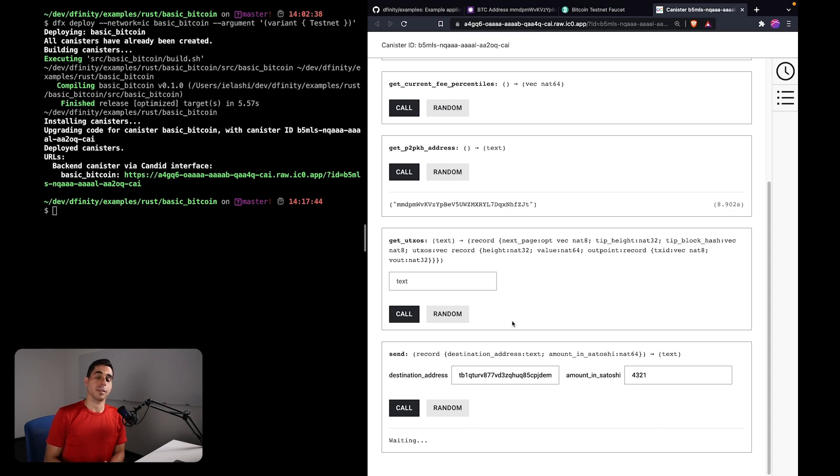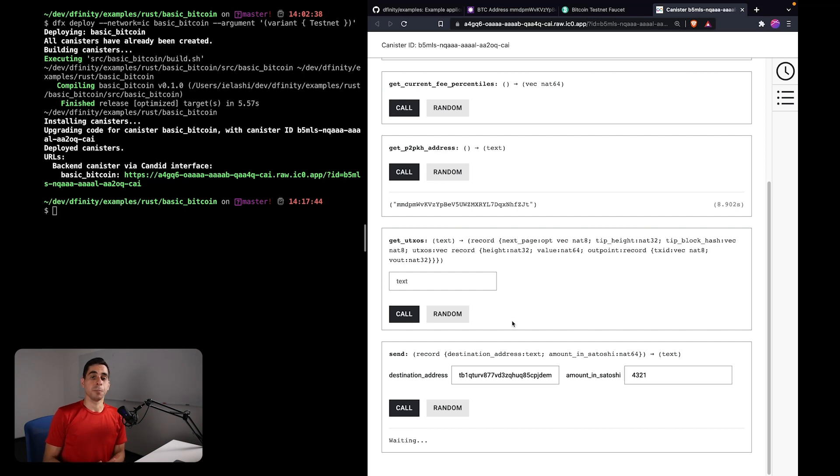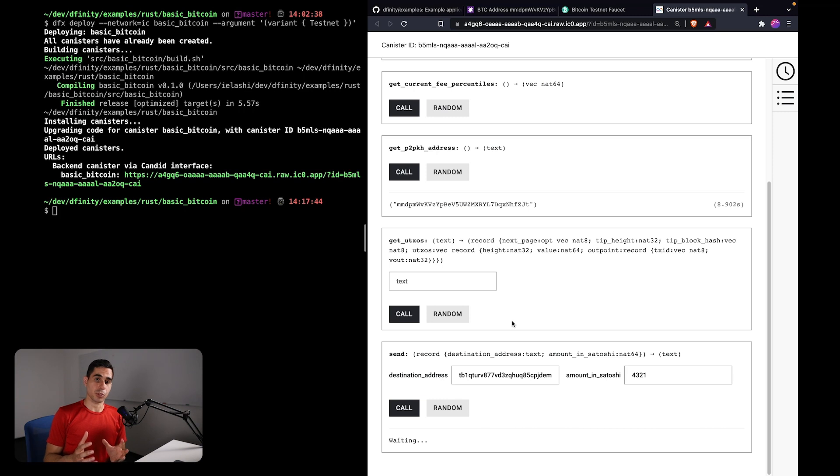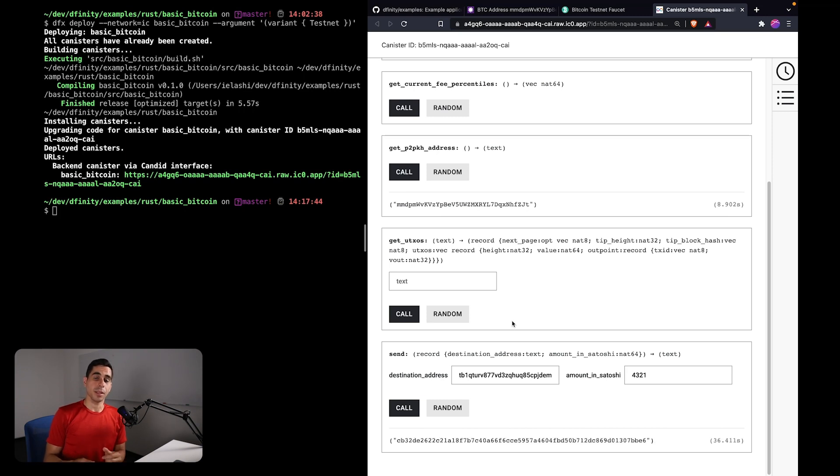Then we are getting the UTXOs for our canister, the one for this address, and then we are using these two pieces of information to build a Bitcoin transaction. Then we are signing this transaction using the threshold ECDSA API, and then finally we're sending that transaction to the network.